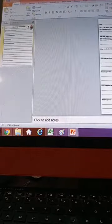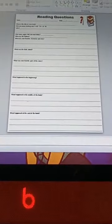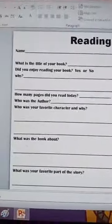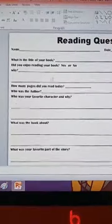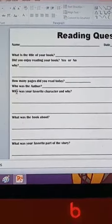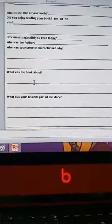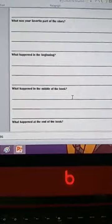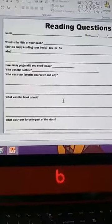These are the reading questions right here. I can go ahead and zoom in so you can see what it says. The first reading question is: what is the title of your book, did you enjoy reading the book yes or no and why, how many pages did you read today, who was the author, who was your favorite character and why, what was the book about, what was your favorite part of the story, what happened in the beginning, middle, and end of the book.